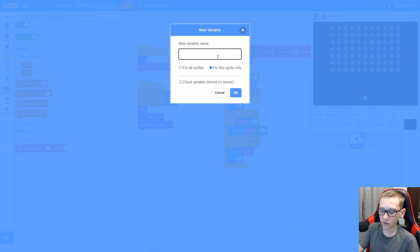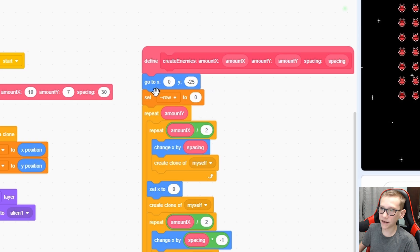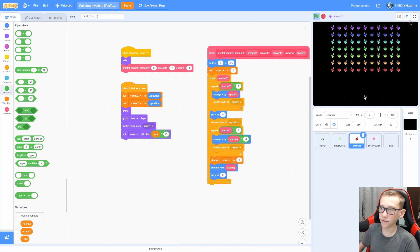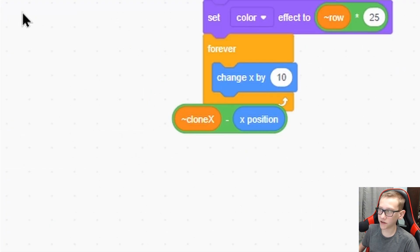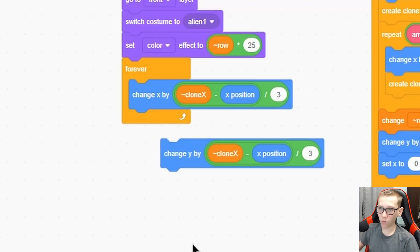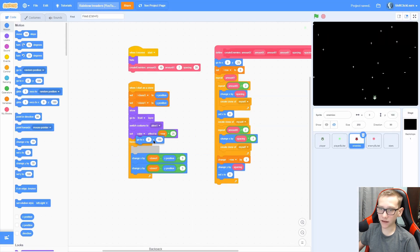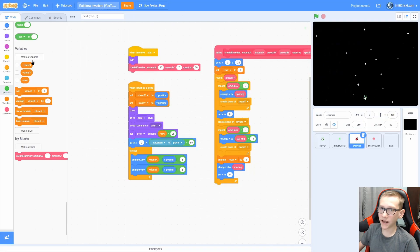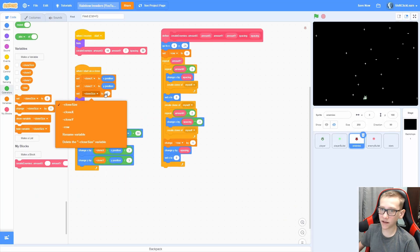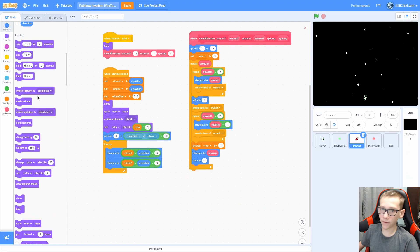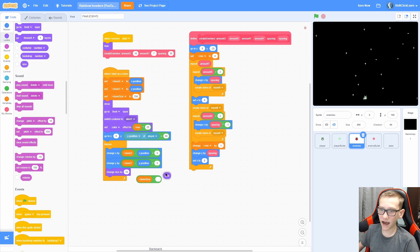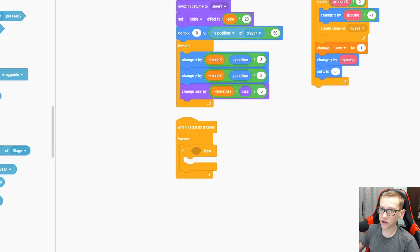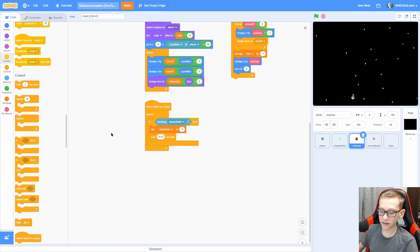Now let's make it change color on the way up. Make a for-this-sprite-only variable called 'row', set row to 0 at the start, and change row by 1 for each row. Now we can set the color effect to row times 25. Forever change X by clone X minus X position divided by 3, and change Y by clone Y minus Y position divided by 3. At the bottom, go to X 0, Y position of player plus 50 — this makes it smoothly fly in onto screen. Make a for-this-sprite-only variable called clone size, set it to 250, then forever change size by clone size minus the size divided by 5.